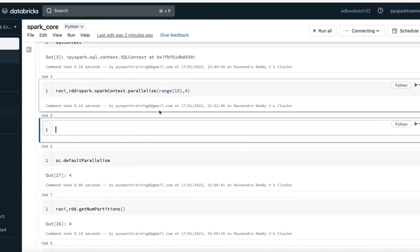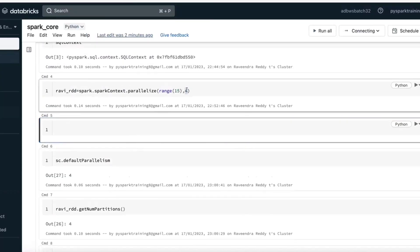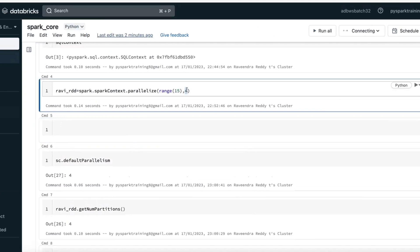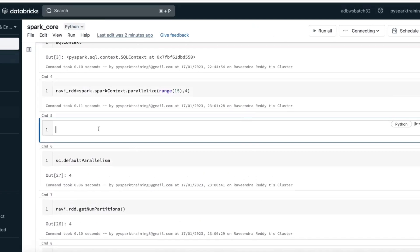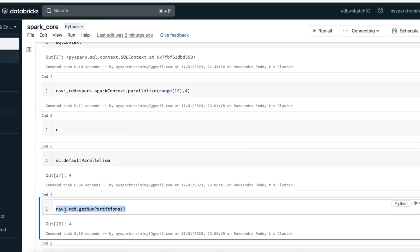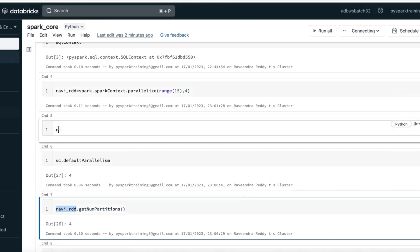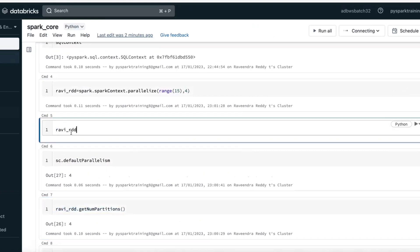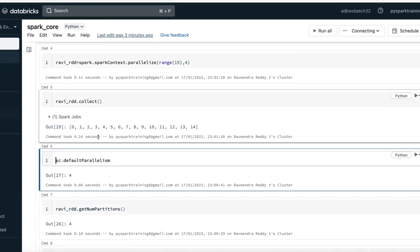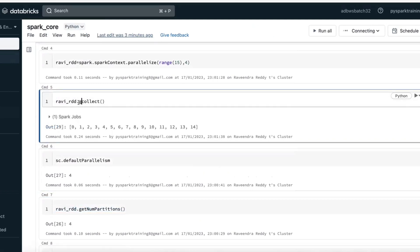Let's talk about narrow and wide transformations. I'll go with four partitions. Let's display this data with glom — glom means partition-wise.